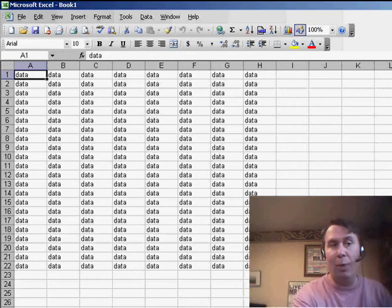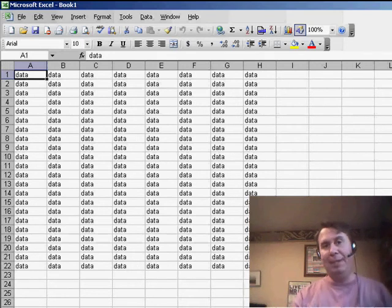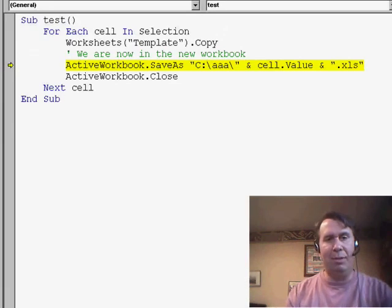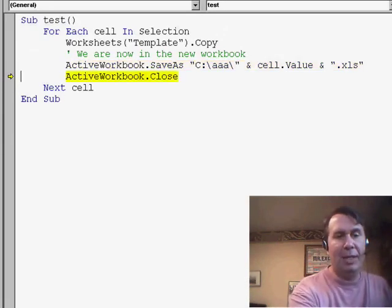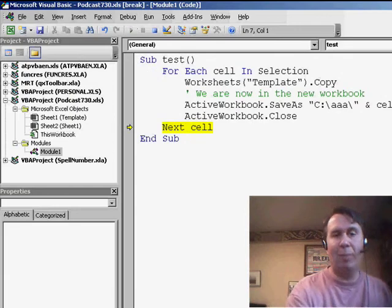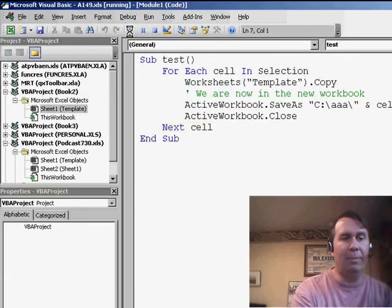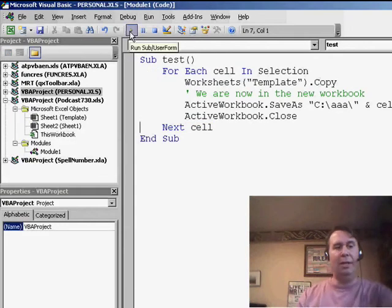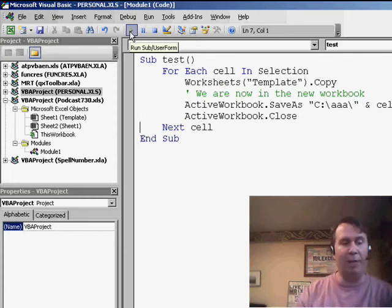It created a brand new book with all the data from my template. Now in this case, I just have the word data over and over. It'll save it, close it, looks good. Let's go ahead and run that and you can see on the left hand side there in the Project Explorer it kind of flashes.